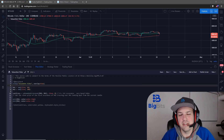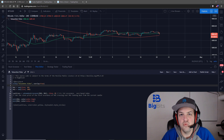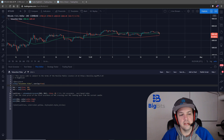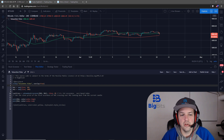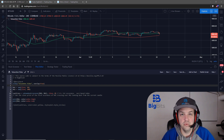Hey, this is David for Big Bits and in this video we're going to take a look at the valuewhen function on Pine Script for TradingView. This is going to be a video where we cover that function and how it works. Since it's really just one little function, we're actually going to go into an example of how you can use it in a strategy.